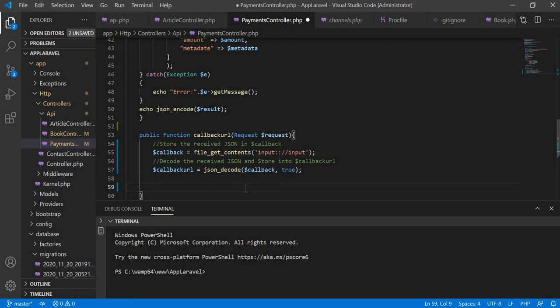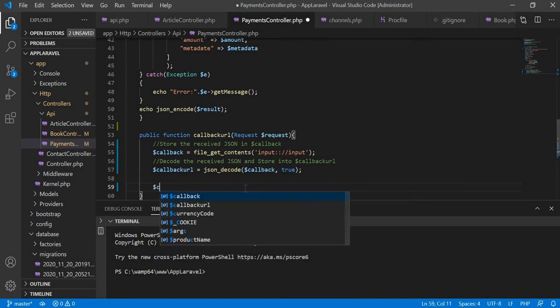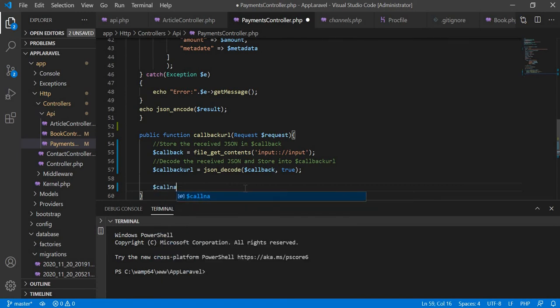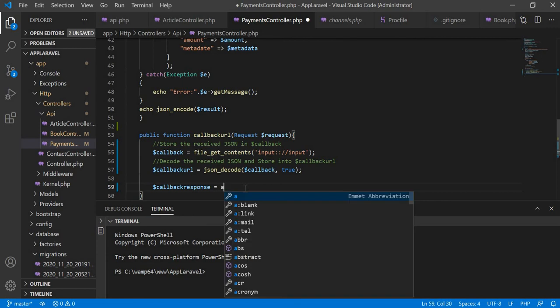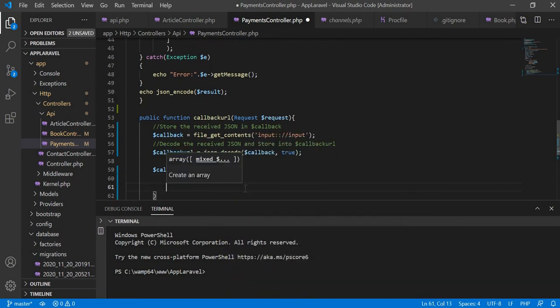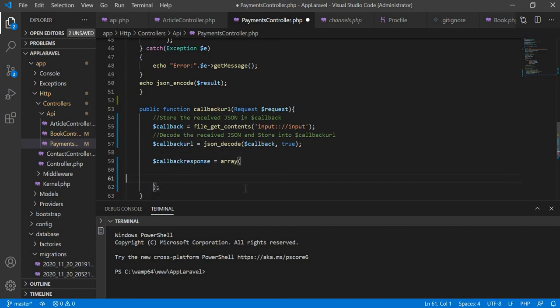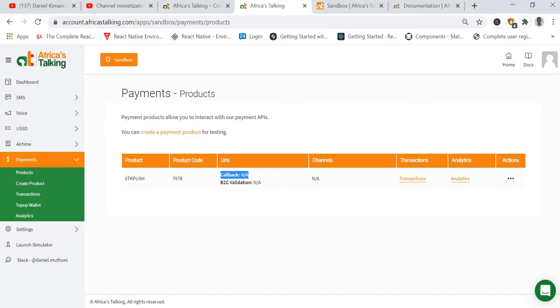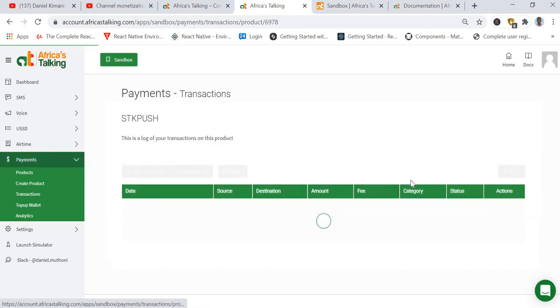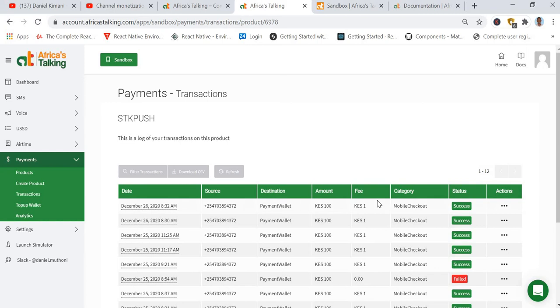From there we are going to create an array for processing the information. We'll call it callback_response and it will be an array. Inside here we are going to put the parameters we are receiving from Africa's Talking. Let's go to the transactions to see the details of the transaction committed today.